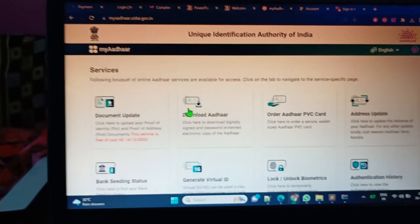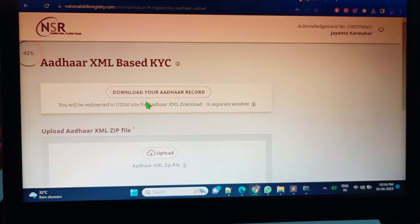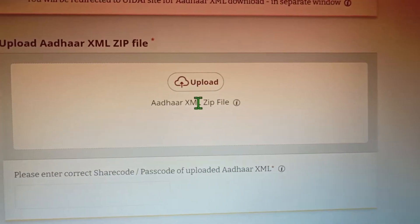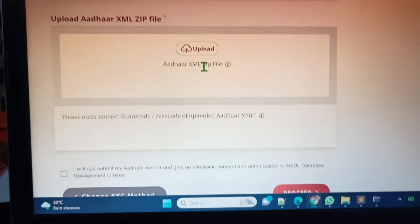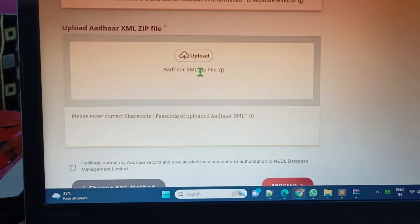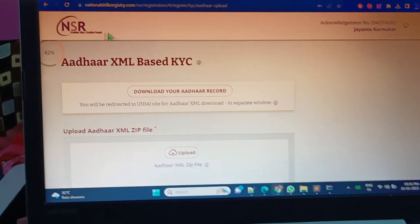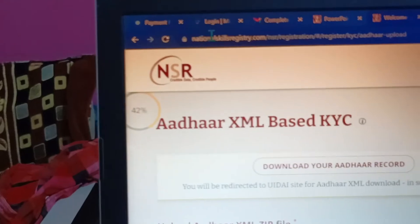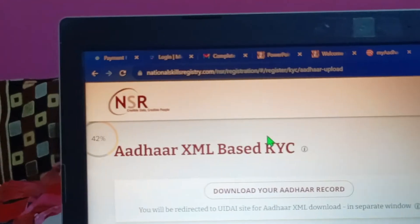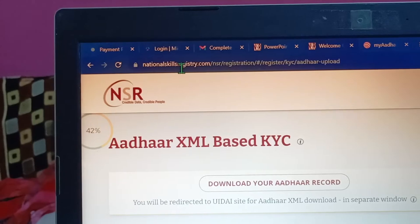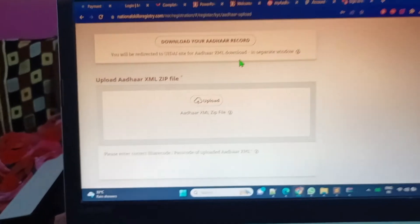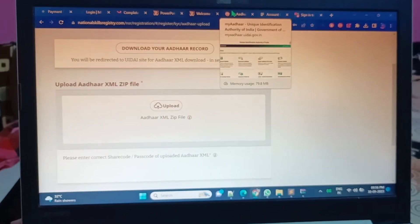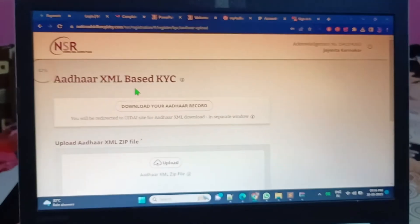We have to see how we can get this Aadhaar XML zip file. This is the video for that. How we can get this zip file for NSR portal. NSR is National Skill Registry dot com portal. When you are joining an MNC company, they will ask you for that.